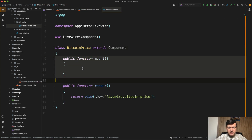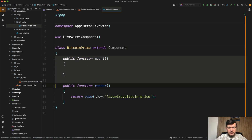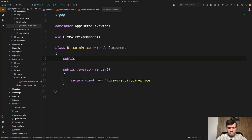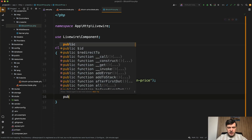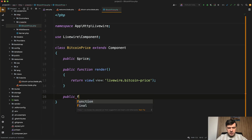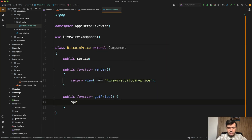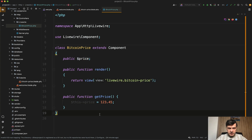In the component itself, we don't need the mount method by default, but we need the price property. So: public price. And then we also need a method for getting the price — public function getPrice(). For example, price equals 12345. And of course it should be $this->price.